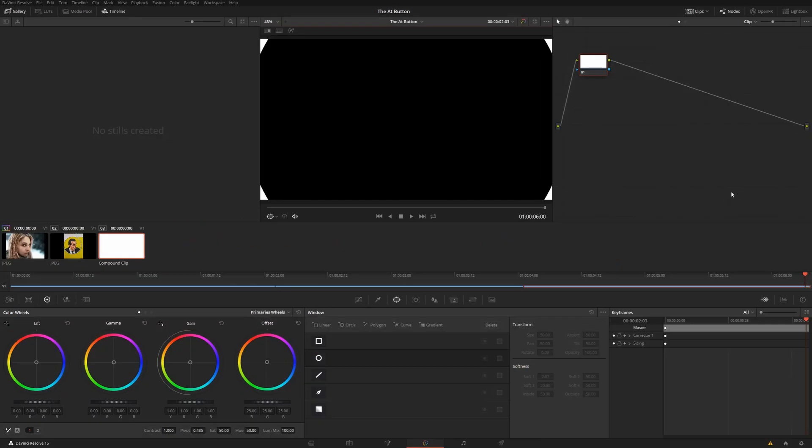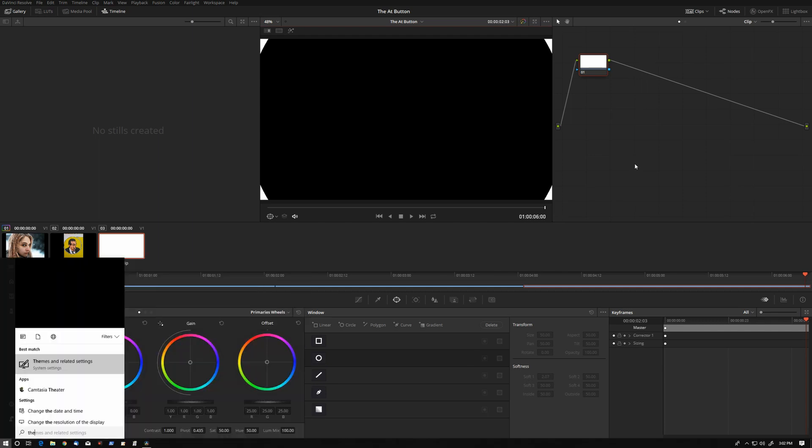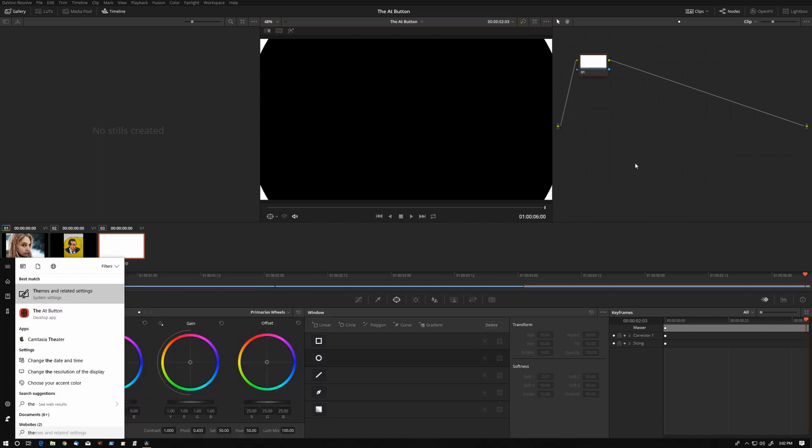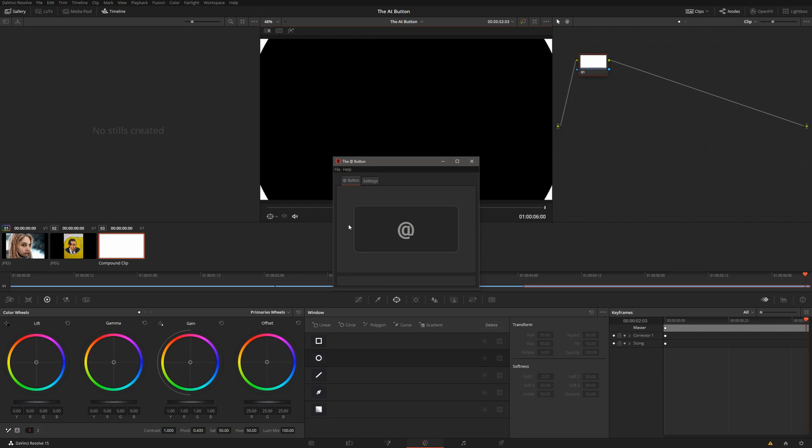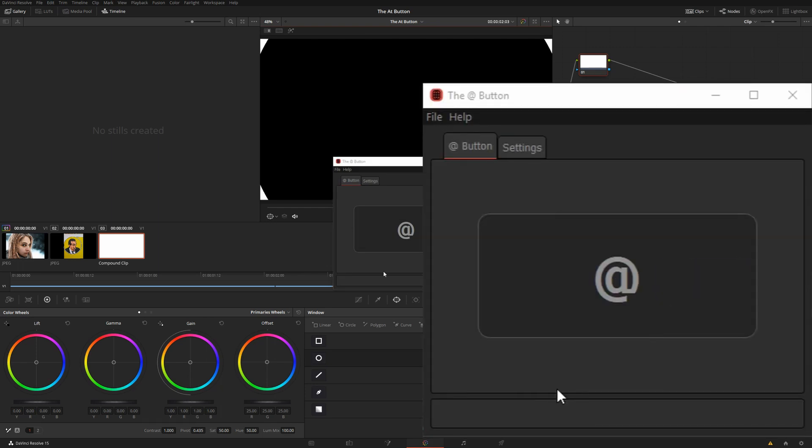Let's launch the At Button by pressing the Windows key, typing the At Button. The At Button does a very simple task. Every time you press the button, it will find the most recent DaVinci Resolve gallery still and turn it into ASCII art.